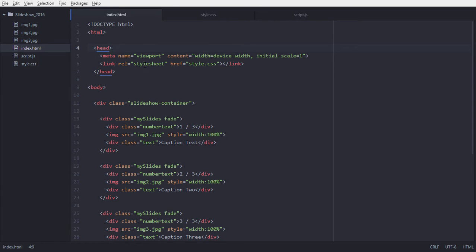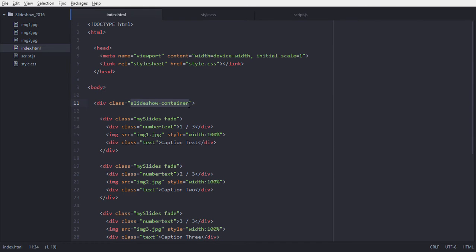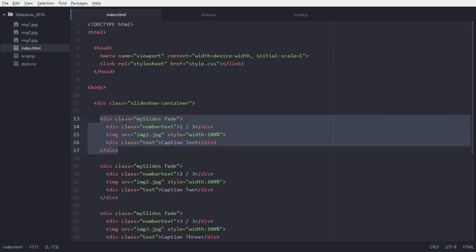Let's start. We have our HTML tag, and inside that, inside our head tag, we have a meta name viewport with content width set to device-width. We are going to link our stylesheet, which is style.css, and that is in the same folder — so we are defining the path of our style.css.